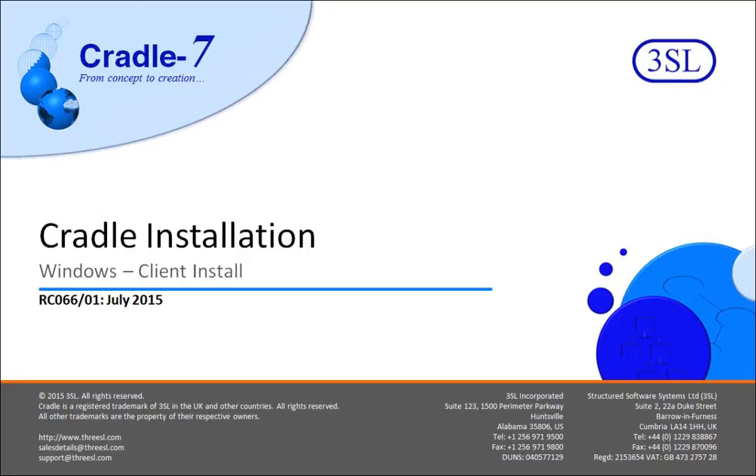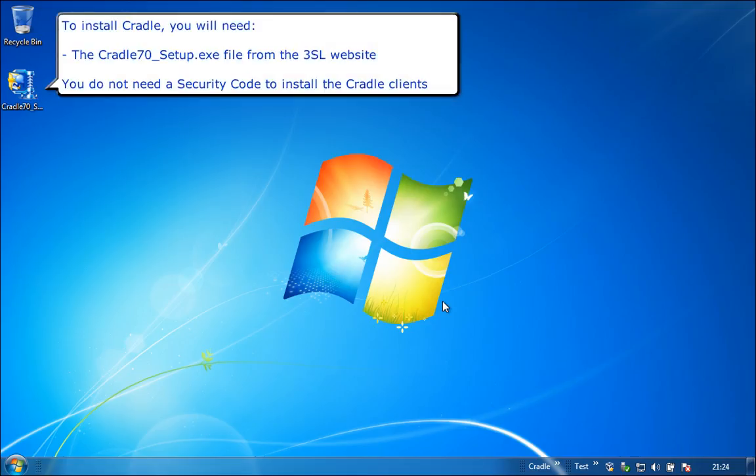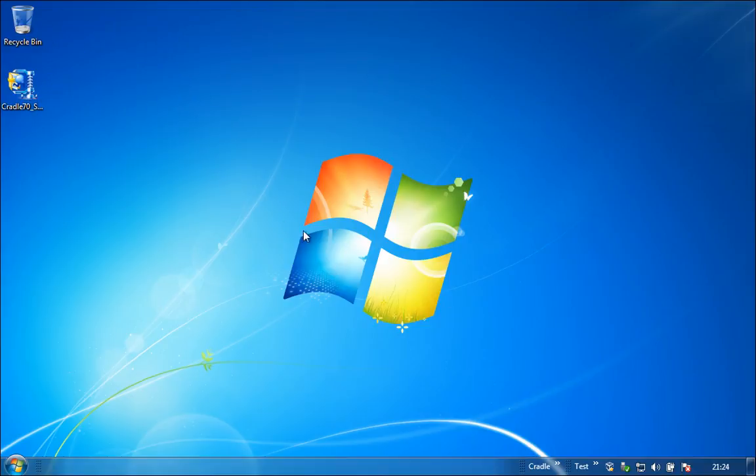This video demonstrates how to install the Cradle version 7 clients onto Windows. To install the Cradle clients, you will need the Cradle70-setup.exe file from the 3SL website. You do not need a license, which we call a security code, to install the Cradle clients.